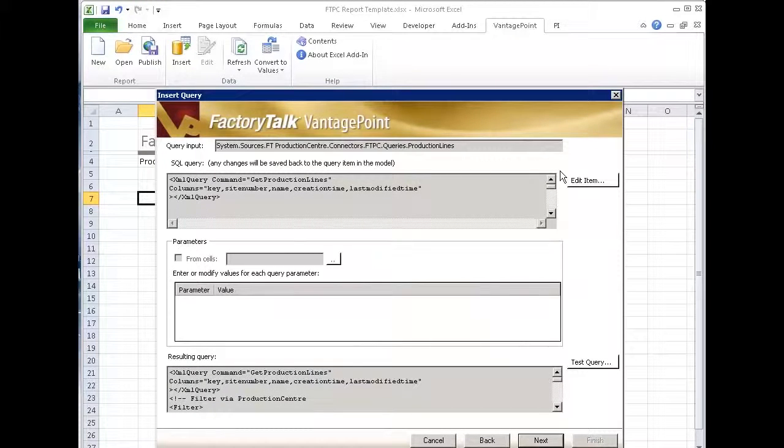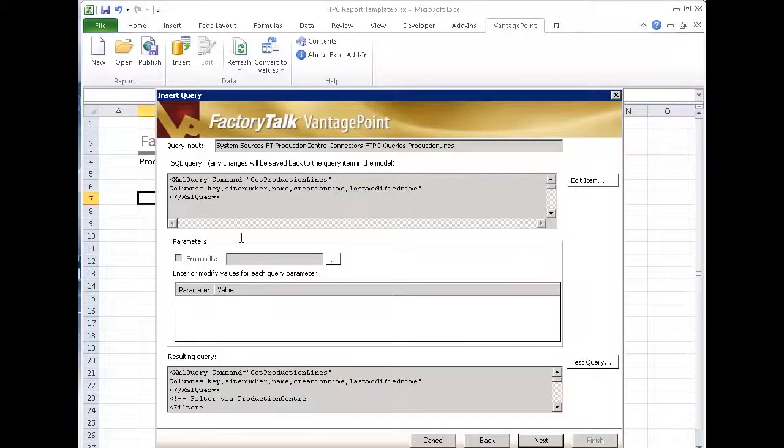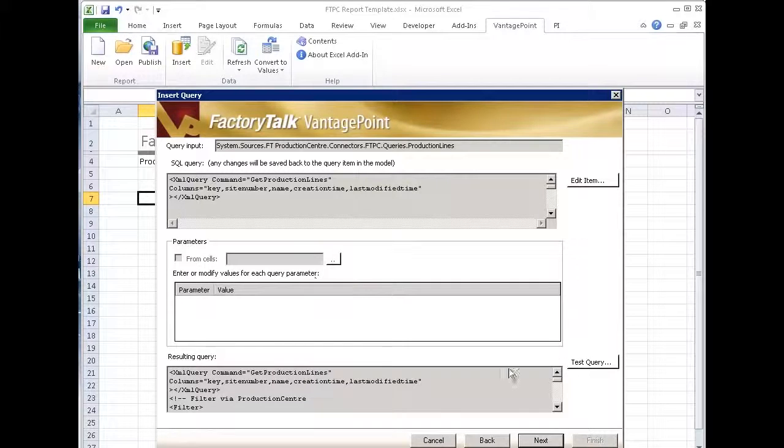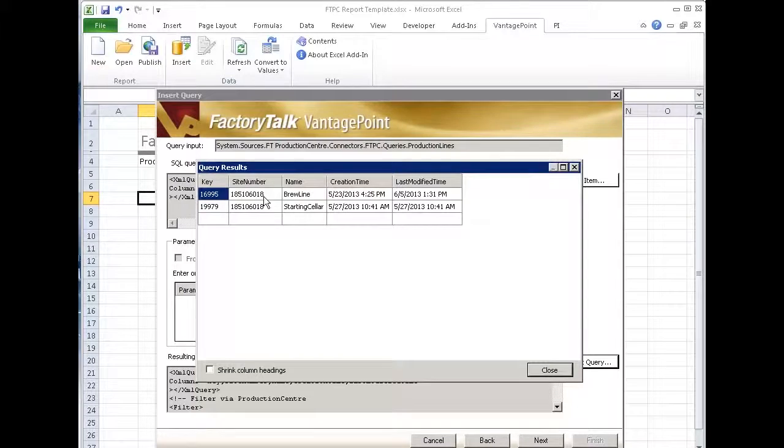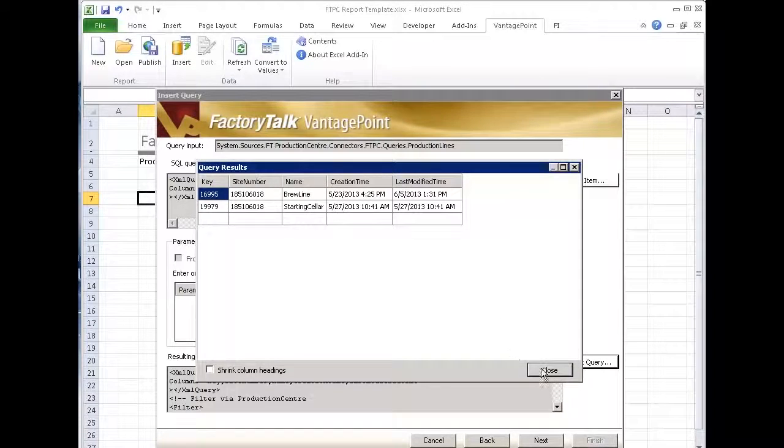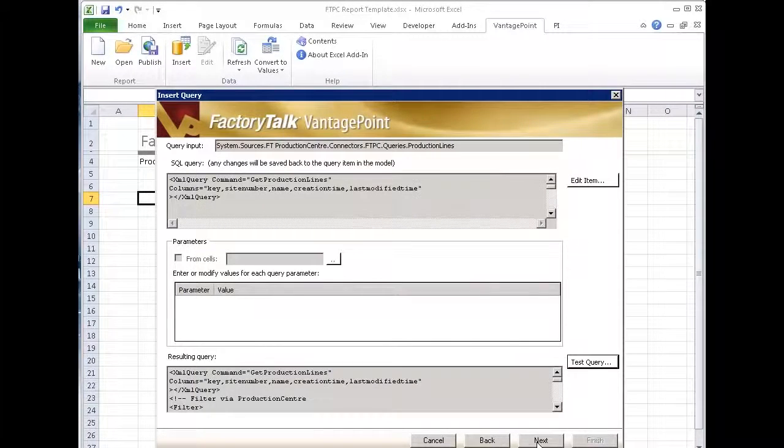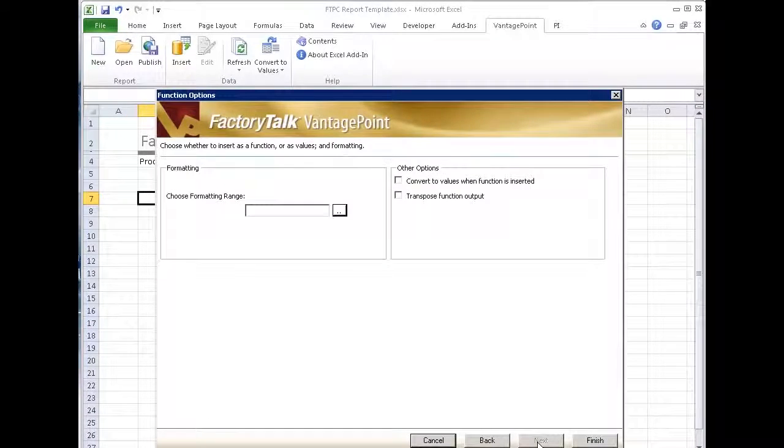This is the query. I can edit here. If it had parameters, I could define them at this point as well. I can test the query to make sure it's bringing back the data that I want or that I expect. So I run it, looks fine. I'll say close and next.